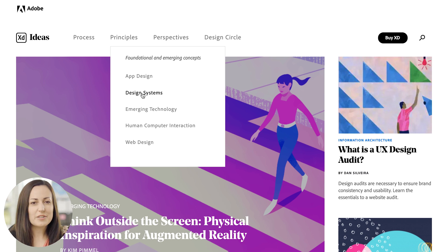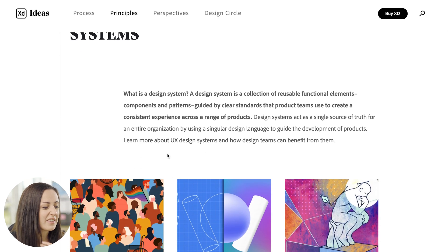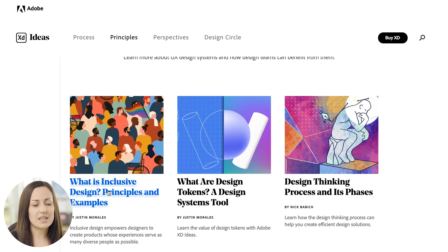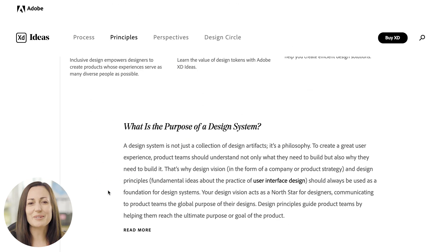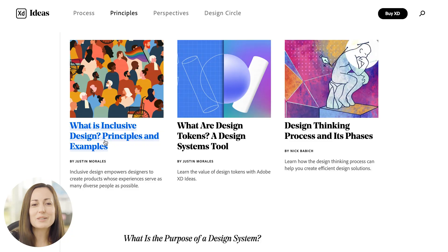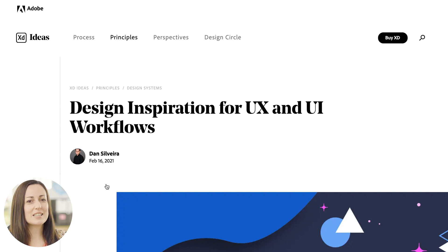If we have a look at something specific — for example, design systems, which will be really useful to you as a UX/UI designer — you can see they give an overview of what that principle is, and then there are multiple articles talking about that particular subject. It's also beautiful to read, with great illustrations, beautifully laid out and designed, so you can really see yourself spending hours reading these articles. What is inclusive design, principles and examples? Also design inspiration for UX and UI workflows. As a designer, this is a goldmine of expert information and opinions. So that was free resource number three: Adobe's XD Ideas blog.